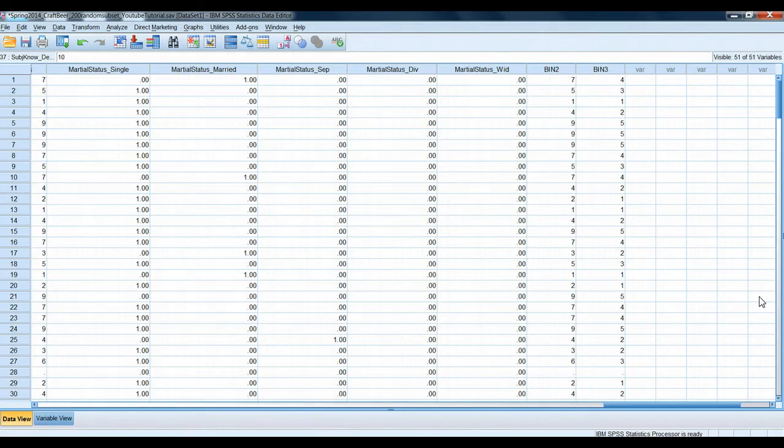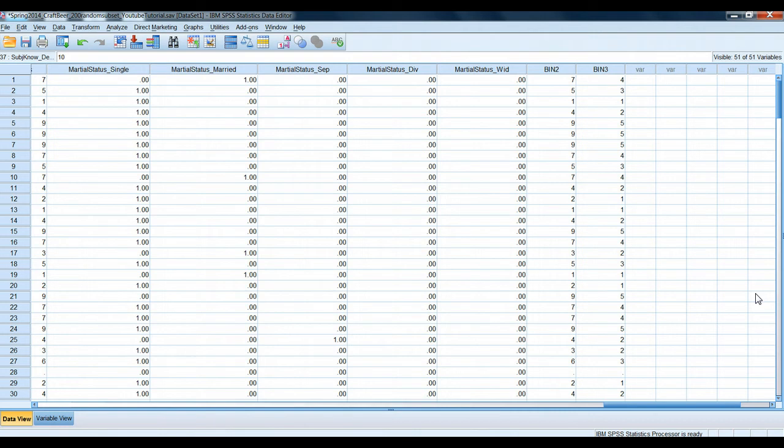Hey there marketing research students and SPSS users. In this quick tutorial I'm going to show you some of the basic overarching formatting options that you have available to you in SPSS to help you make your output look a little more consistent with what you might expect it to look like. So let's run a quick cross tab and illustrate some of these principles here.